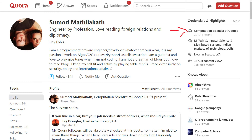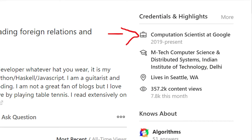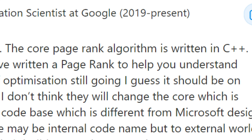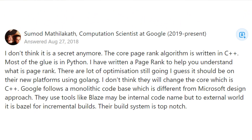Next, moving on to the core PageRank algorithm: according to a computation scientist at Google, it's written in C++. They also use Python as a kind of glue, and I'm guessing they're using Python for non-time-sensitive operations, which makes sense because they want their search to be as fast as possible.